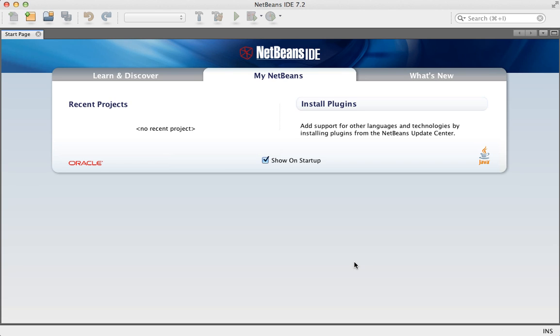Welcome to 5-Minute NetBeans 7.2, Part 2. Last time we installed NetBeans 7.2 together, today let's create a simple project using NetBeans.